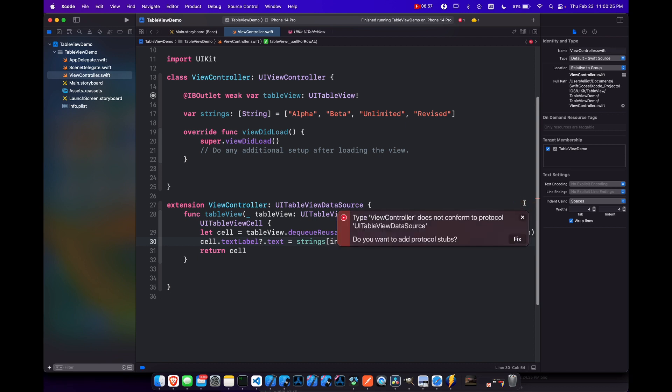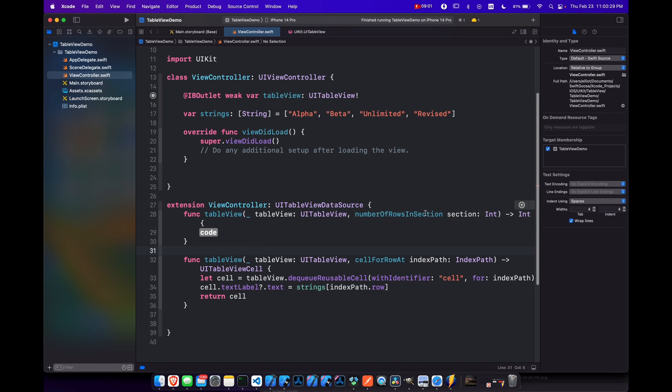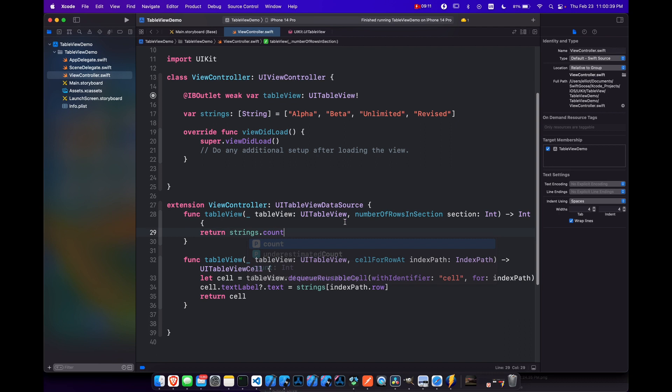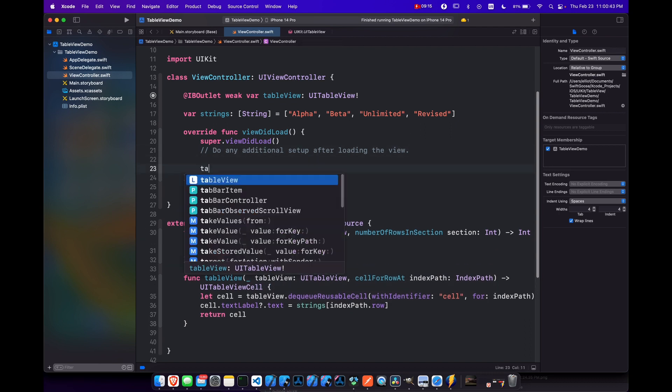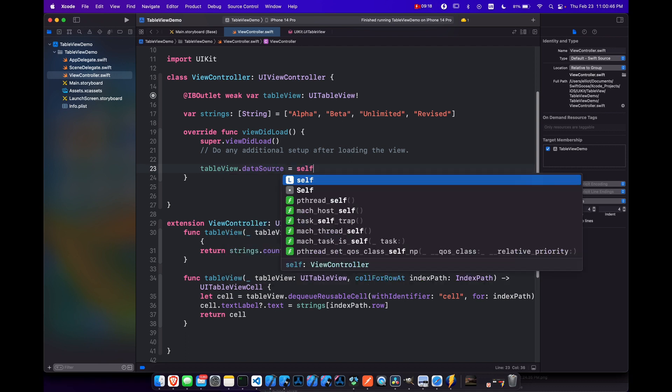And we're still missing another function fix. And that is the number of rows in section. Our table view needs to know how many rows it's going to populate with. So we'll return our strings dot count. And then the final step here is to set the table view dot data source equal to self.